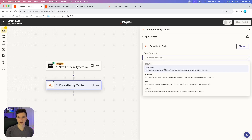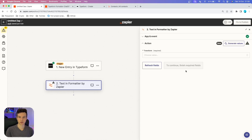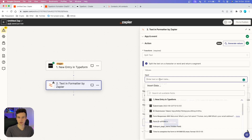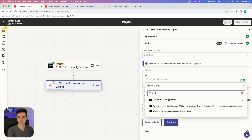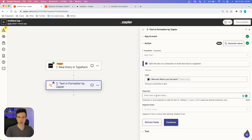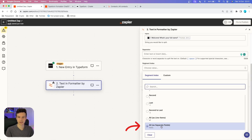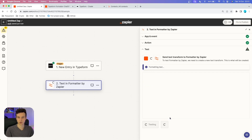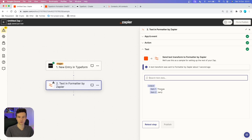I'm going to choose the event — in this case, you want to choose Text. Then in Transform, search for Split Text and choose that one. In the input, you have the options to choose the variables from Typeform, so you simply want to find the variable that has the full name — that is our first question, 'What's your full name?' Then in the separator, you can leave it blank because the default is a space. For segment index, you want to choose 'All as separate fields.' We're going to test this, and yes, it works — we have both the first name and last name split into two different variables.